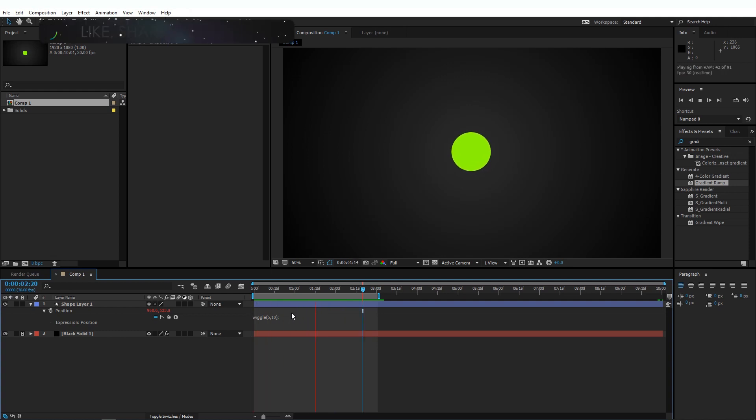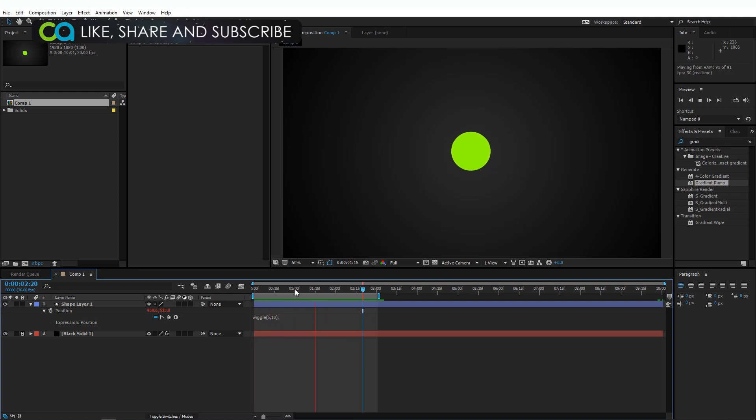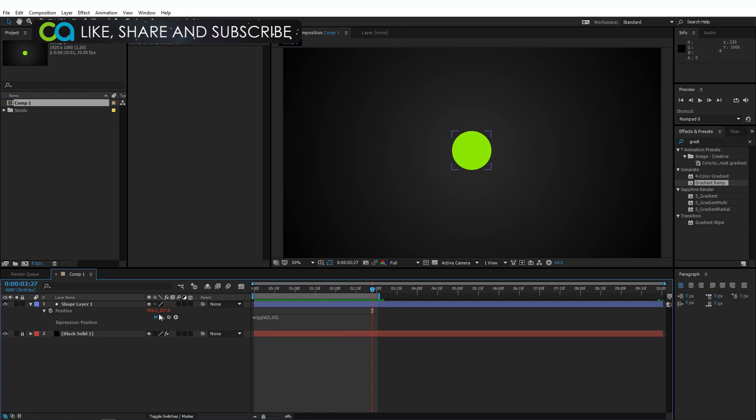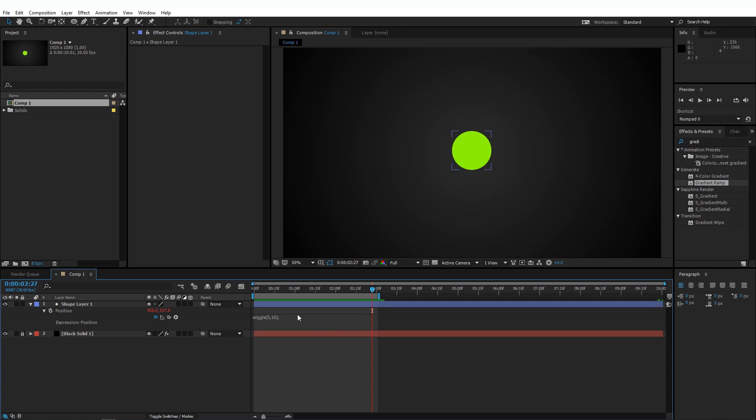Now you'll notice that the layer wiggles in both the axes. The wiggle expression by default applies on all the values in this particular array. Any property on a layer in After Effects that is separated by a comma, the one that you see here, that's basically an array. And we can use an array to apply expressions on individual values. The way to write an array in expressions is to open with a square bracket and add commas to separate the values. Since we have two values, we'll separate them with a single comma. If we had three values, that would require two commas.